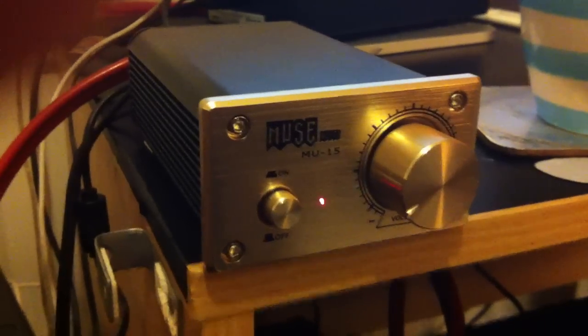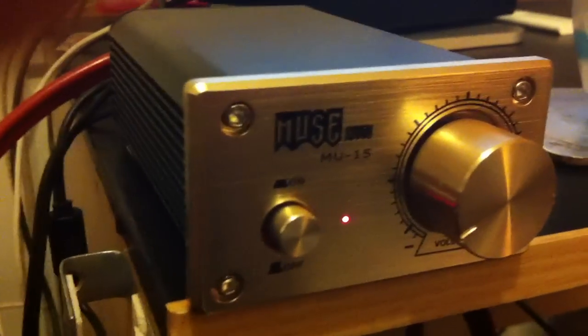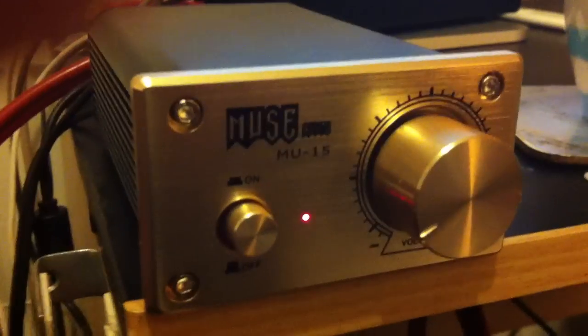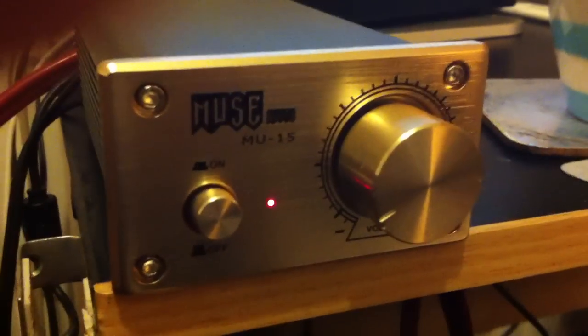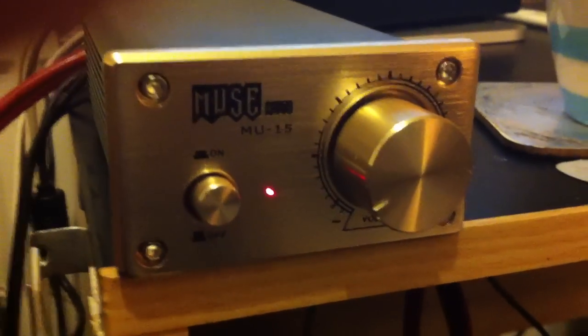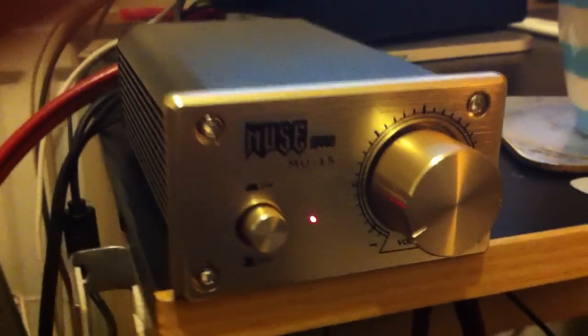So I got this Muse MU15 amp on eBay for I think it was £25, and as you can see it's a pretty nice unit. It's just single stereo RCA in, and there's supposed to be banana clips...